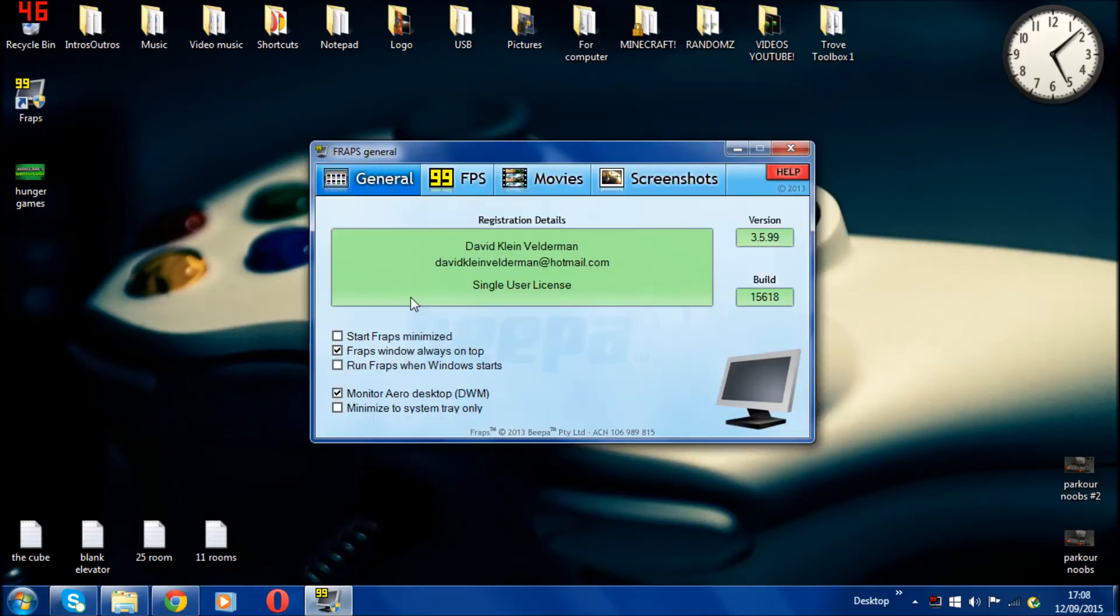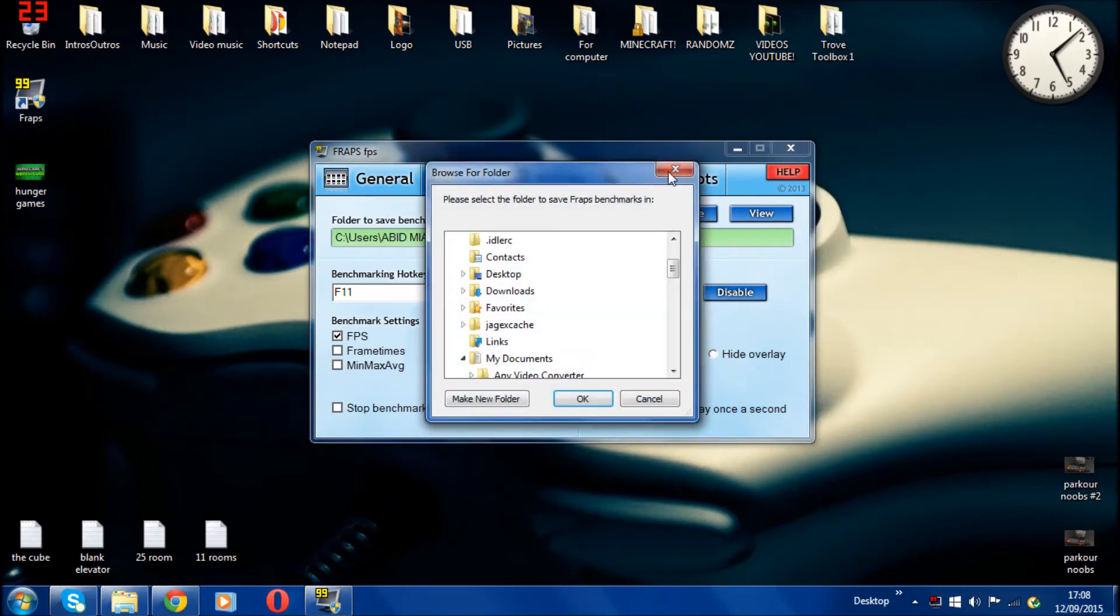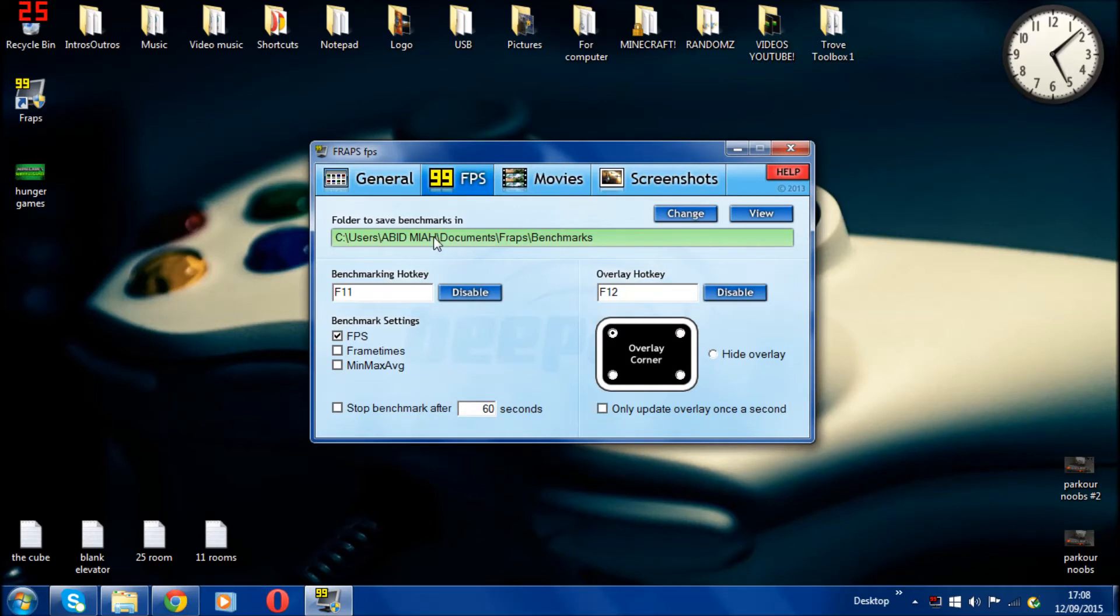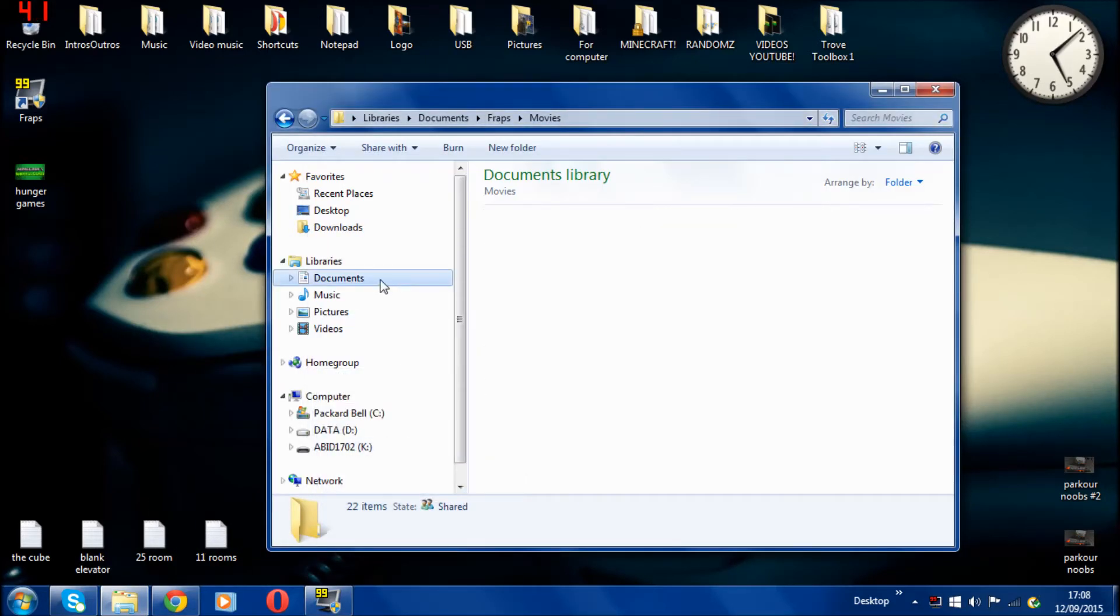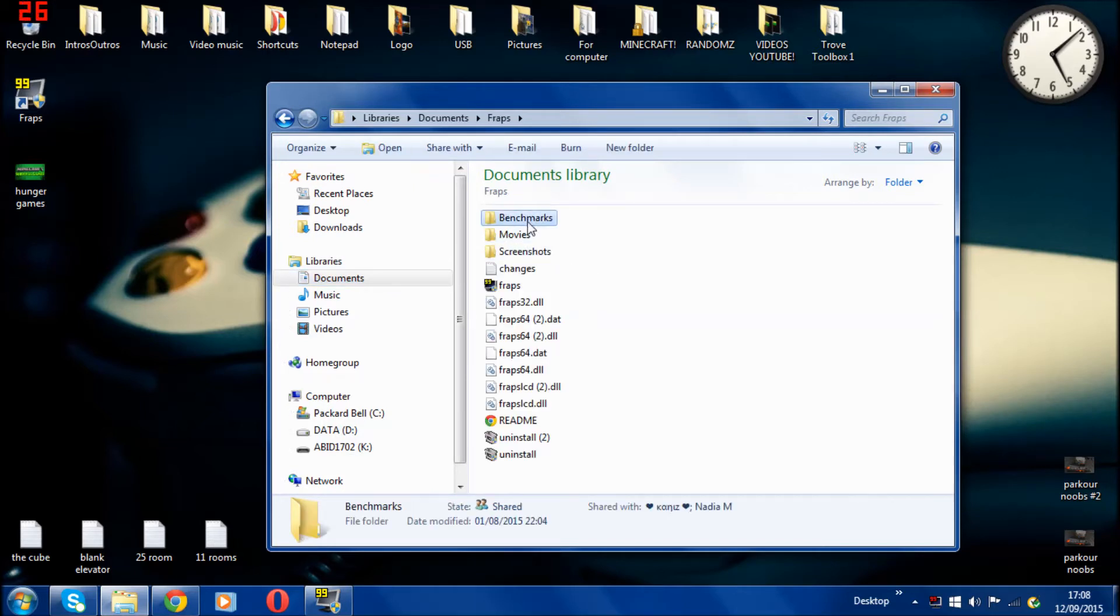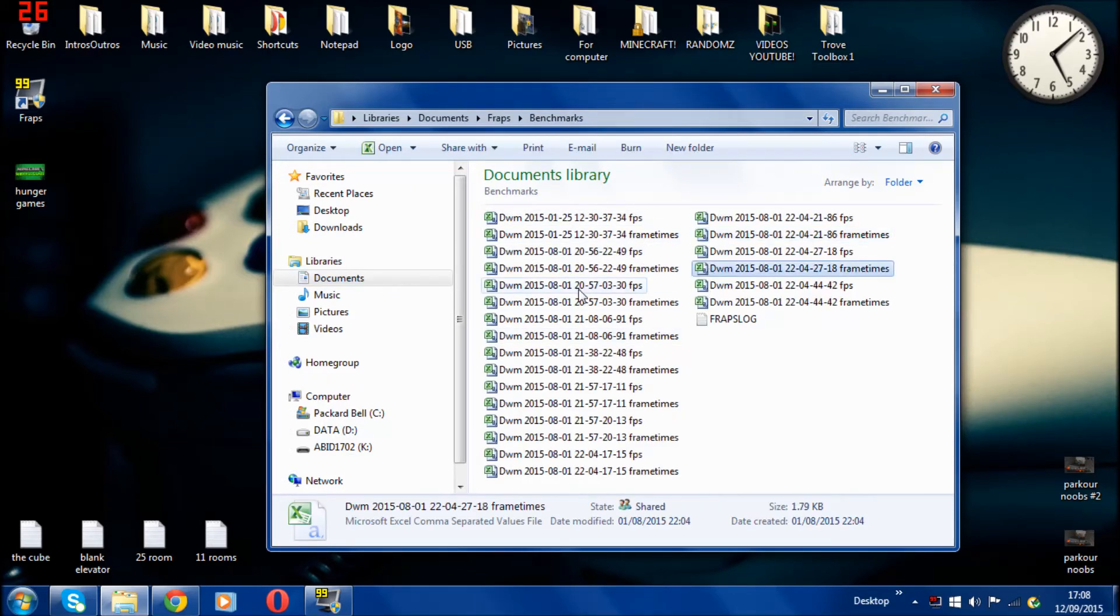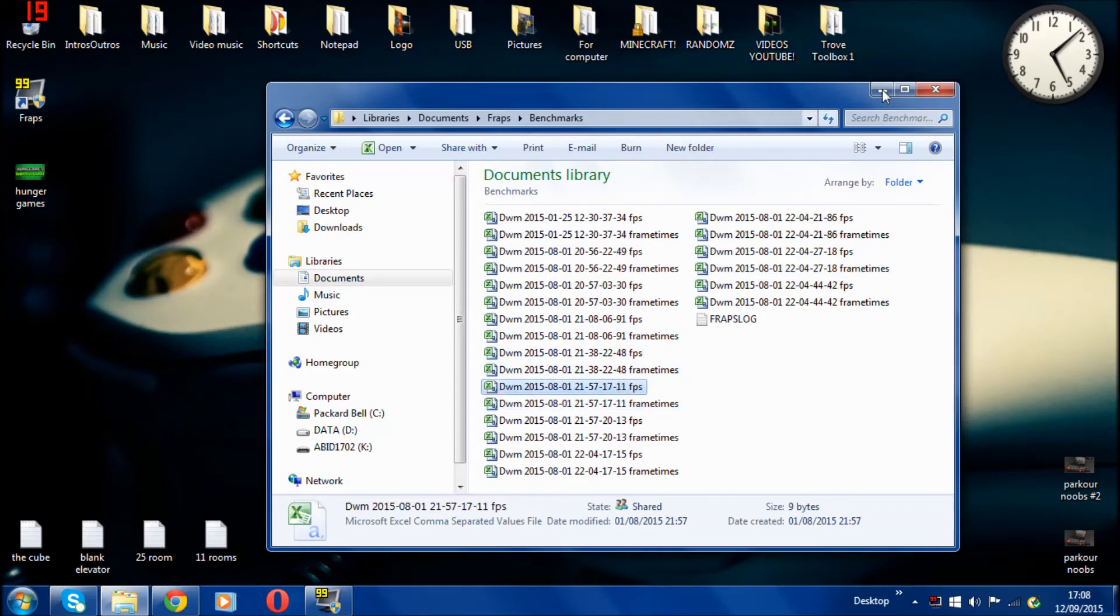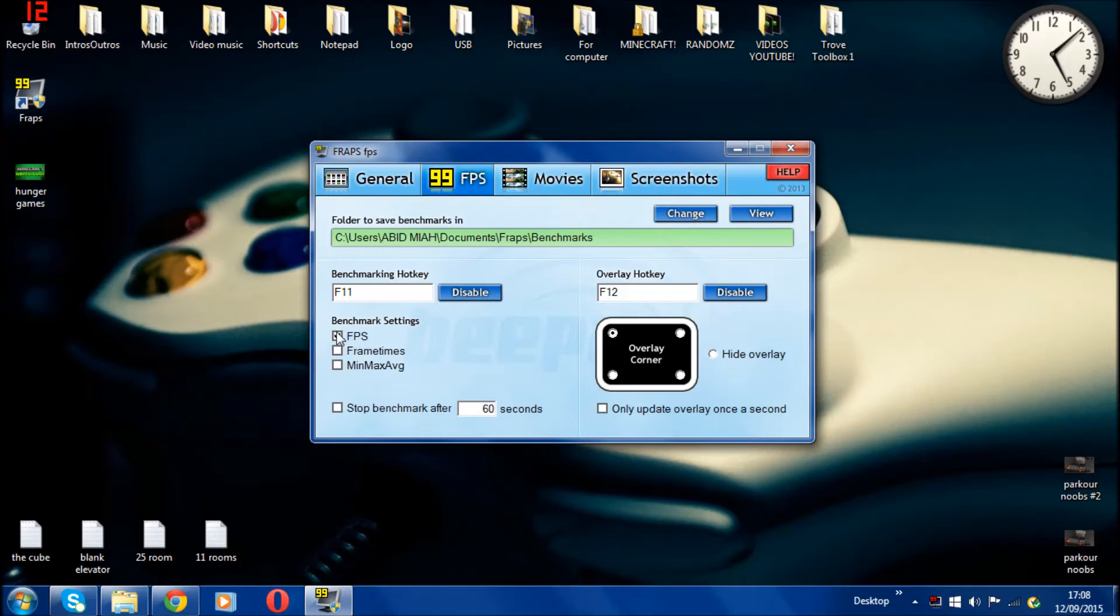Then the FPS tab. You can change wherever you save all your benchmarks. You can click change and save wherever you want. At the moment it's documents at Fraps, then benchmarks. If I go on to this, minimize that real quick, documents, Fraps, and then benchmarks right here. These are all like whatever your FPS and frame times you can save.